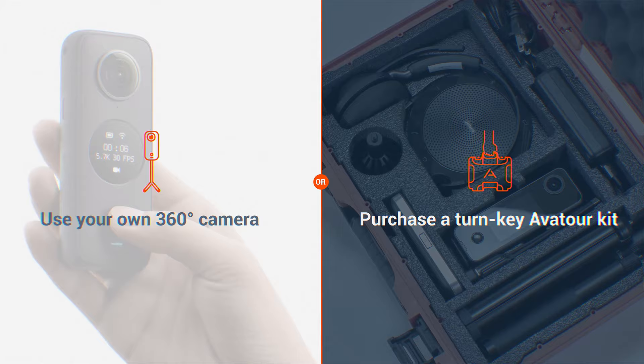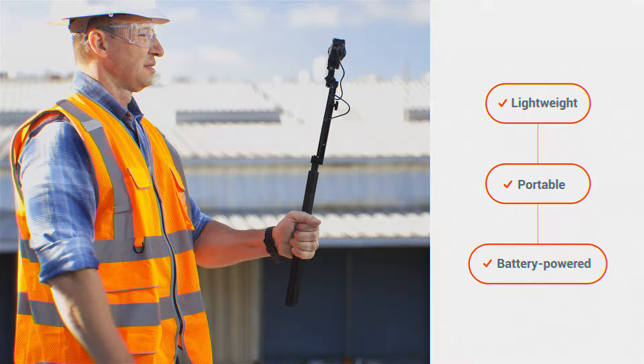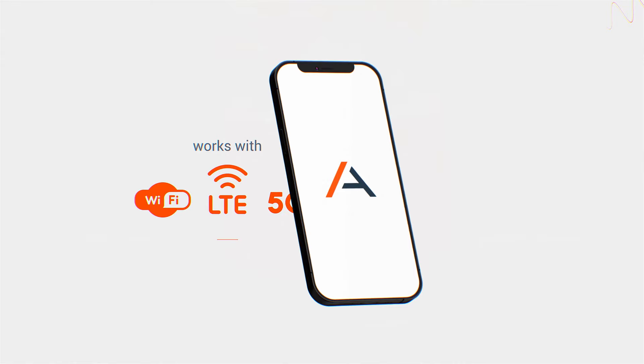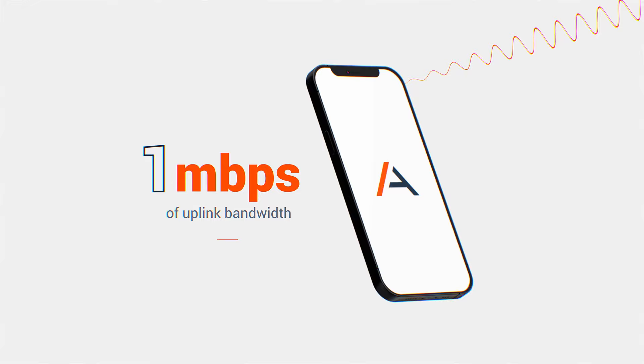Either way, the hardware is lightweight, portable, and battery-powered. Avator is easy to use and quick to deploy, with just a brief onboarding session required. And it works with most internet connections, requiring as little as 1 megabit per second of uplink bandwidth.